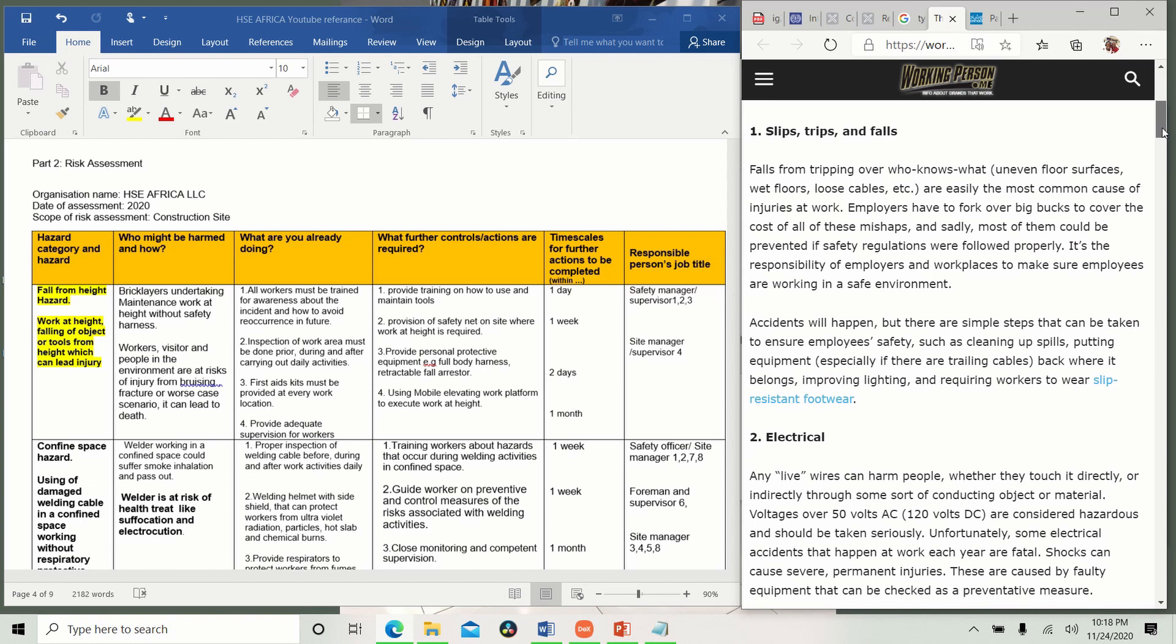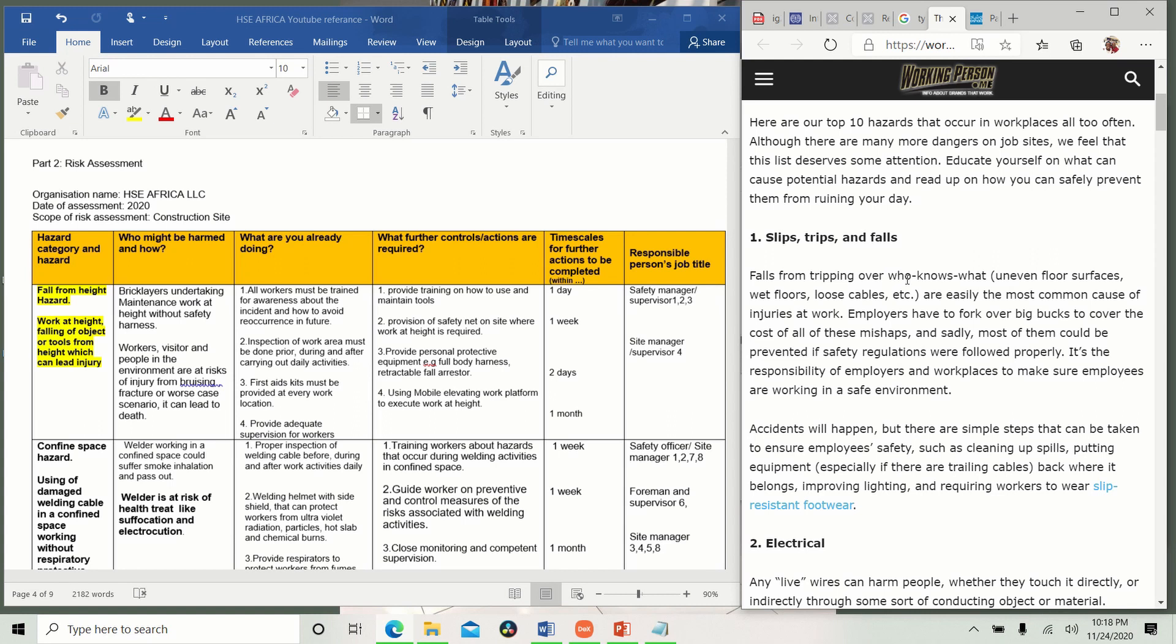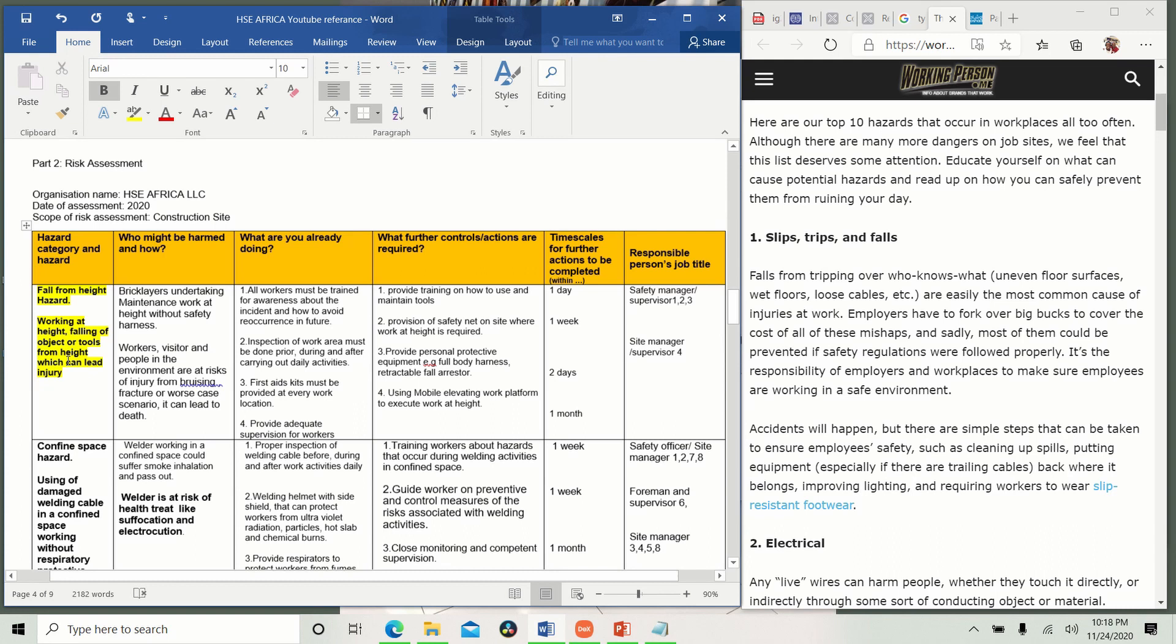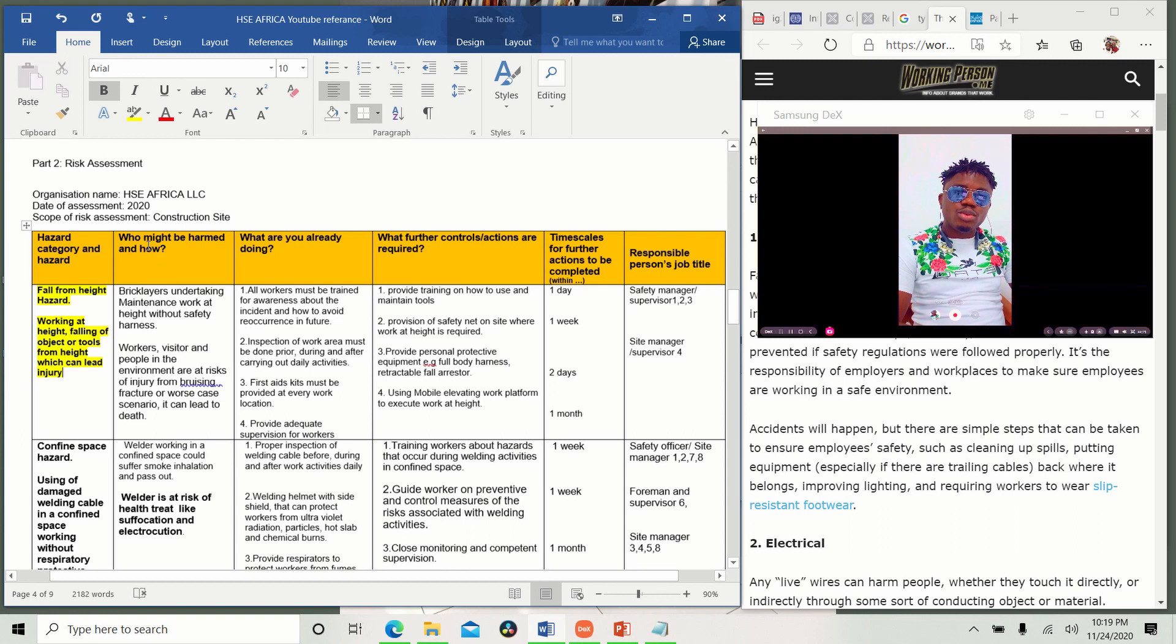These are falling from heights. You see, there are lots of examples here. Fall from tripping over who knows what. Who knows what means uneven floor, surface, wet floor, loose cables because you are working on site. So instead of writing slips, trips and falls, slip means somebody slips, trip means you tripped on maybe a cable or something, and fall means you fall. But what we need is fall from height because of the kind of example we are going to use. You see, work at height. These are hazards. Working at height is a hazard. Falling of objects or tools from height is a hazard.